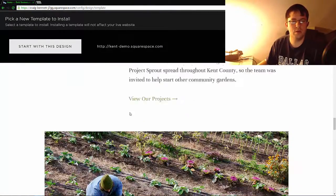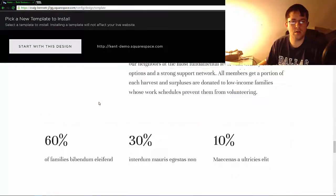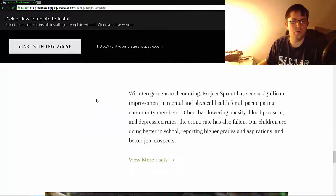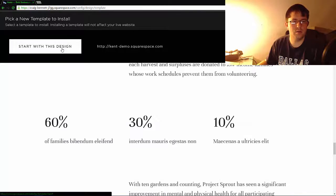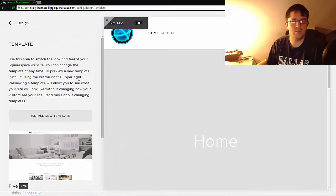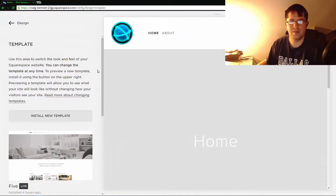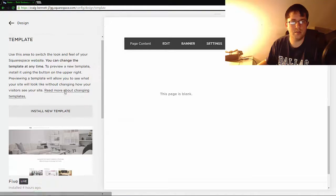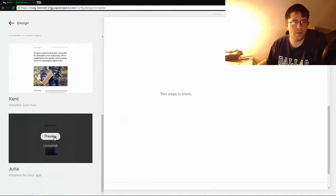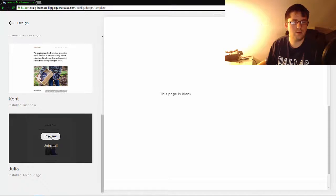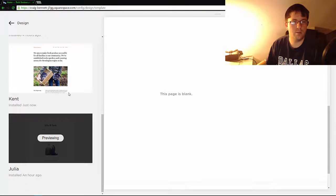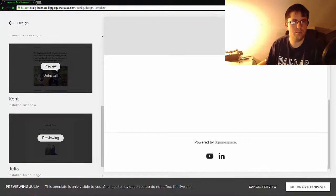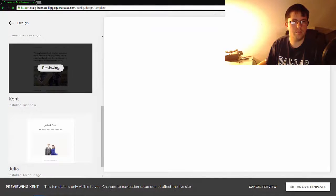So let's go with Start Designing. Now keep in mind this doesn't actually do anything yet. What you have to do is go down to Preview.